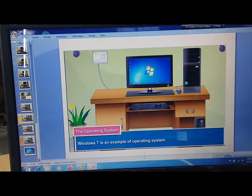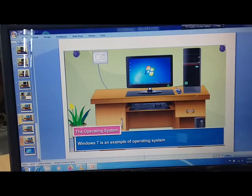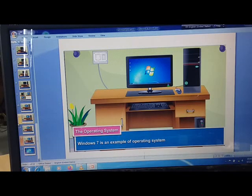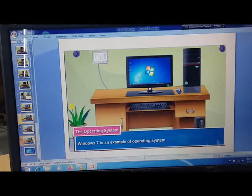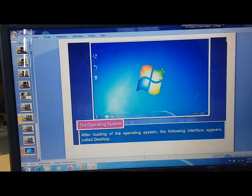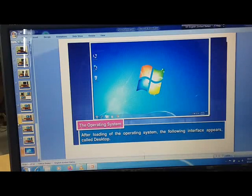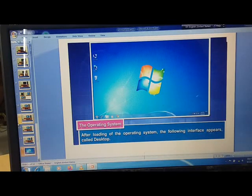The operating system Windows 7 is an example of operating system. Windows 7 is an example of operating system.